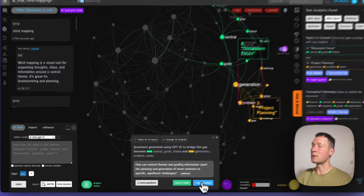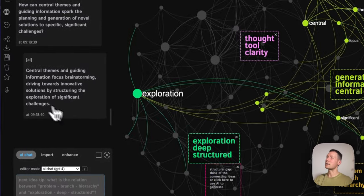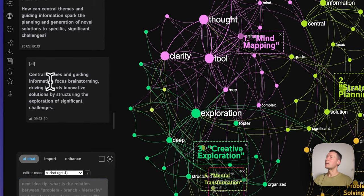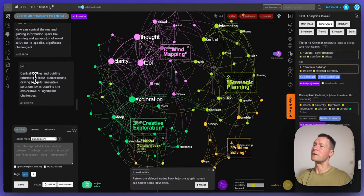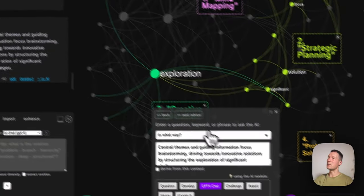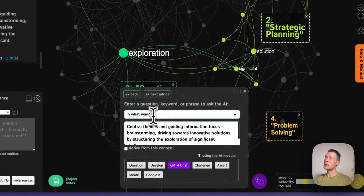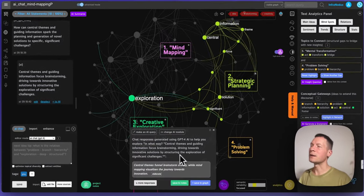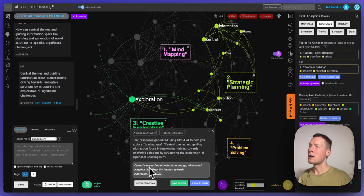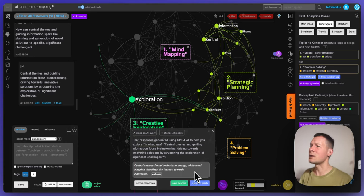Here you have several ways of doing that — you can just follow the advice given by the panel. So for example it proposes that we have two topics, discussion focus and project planning, which are not connected, and I can ask it to generate a question for me. Here it also highlights those two topics which are less represented and not so well connected to the main discourse, and then I can say 'generate a question from them.' So how does project planning connect to discussion focus? And here it says: 'How can central themes and guiding information spark the planning and generation of novel solutions to specific significant challenges?'